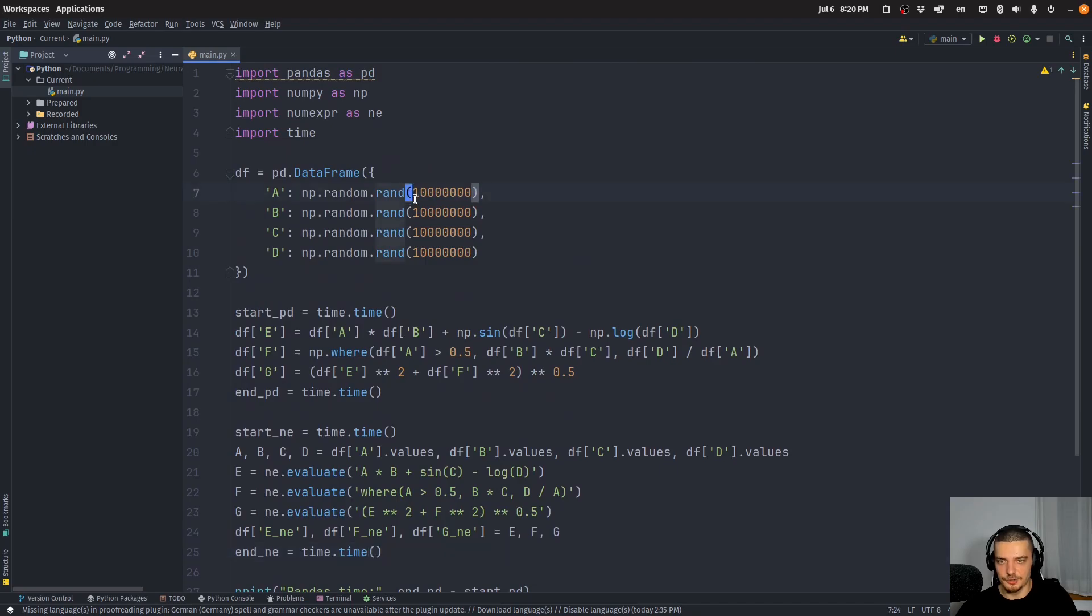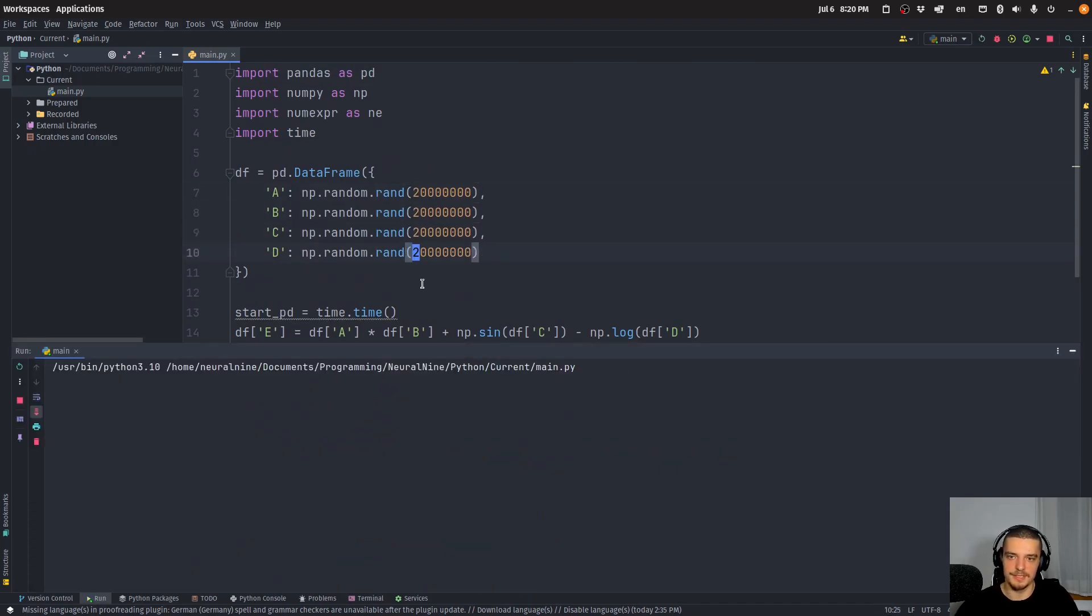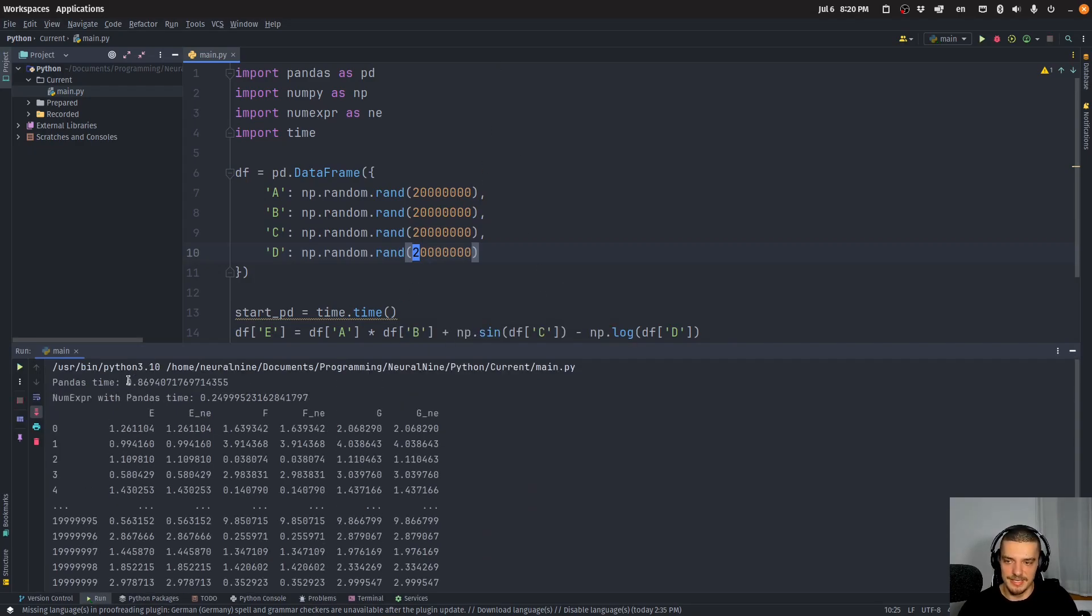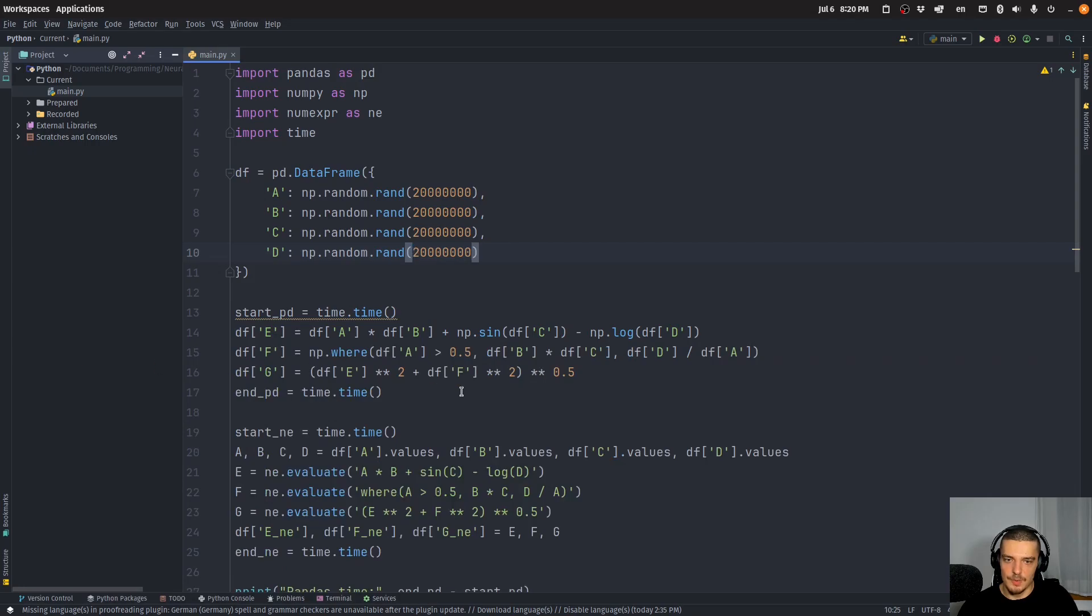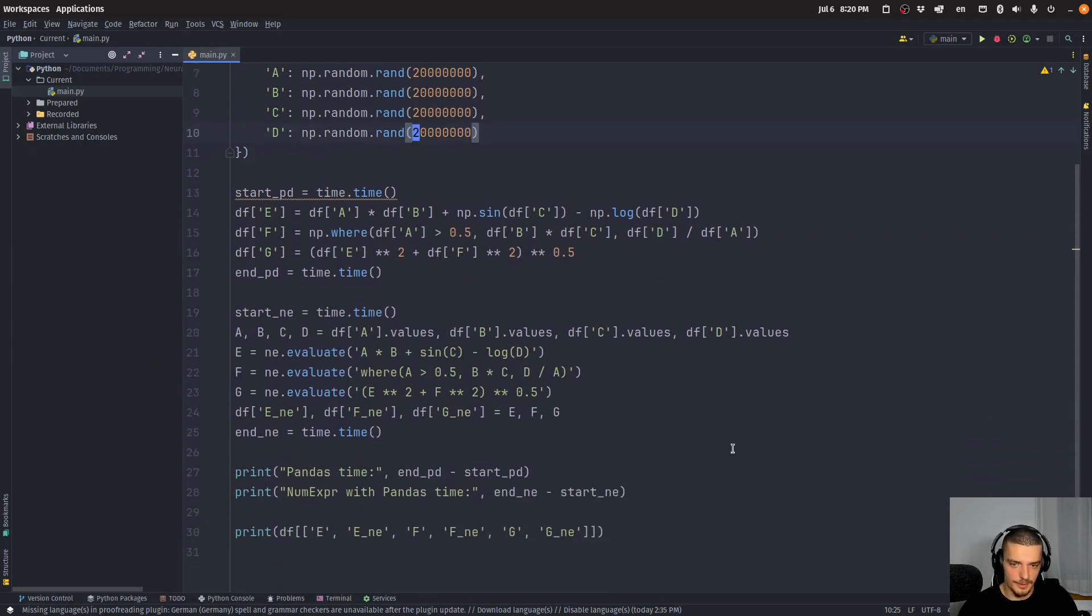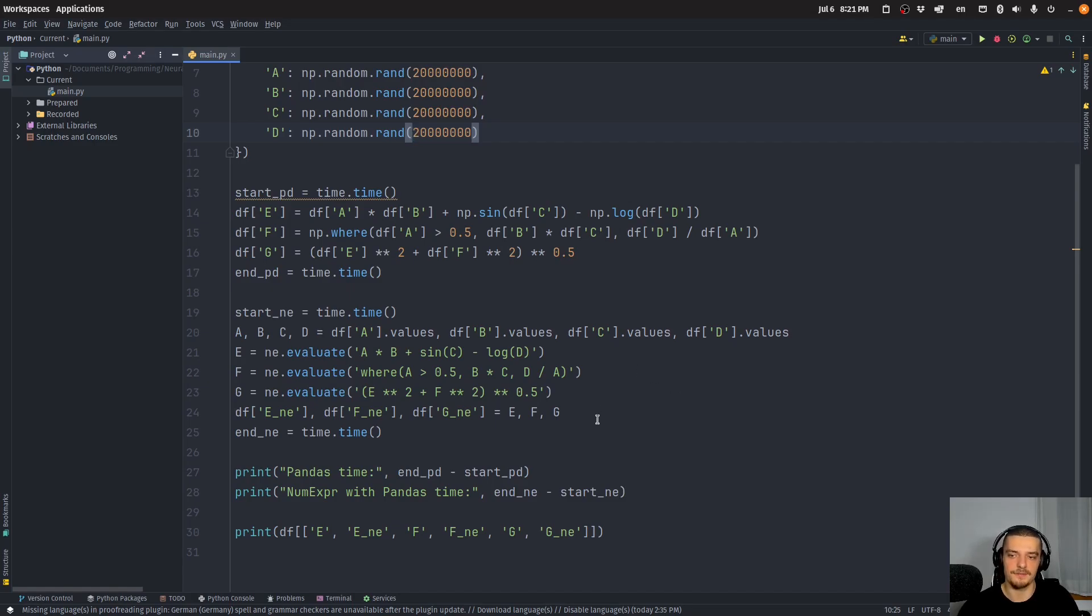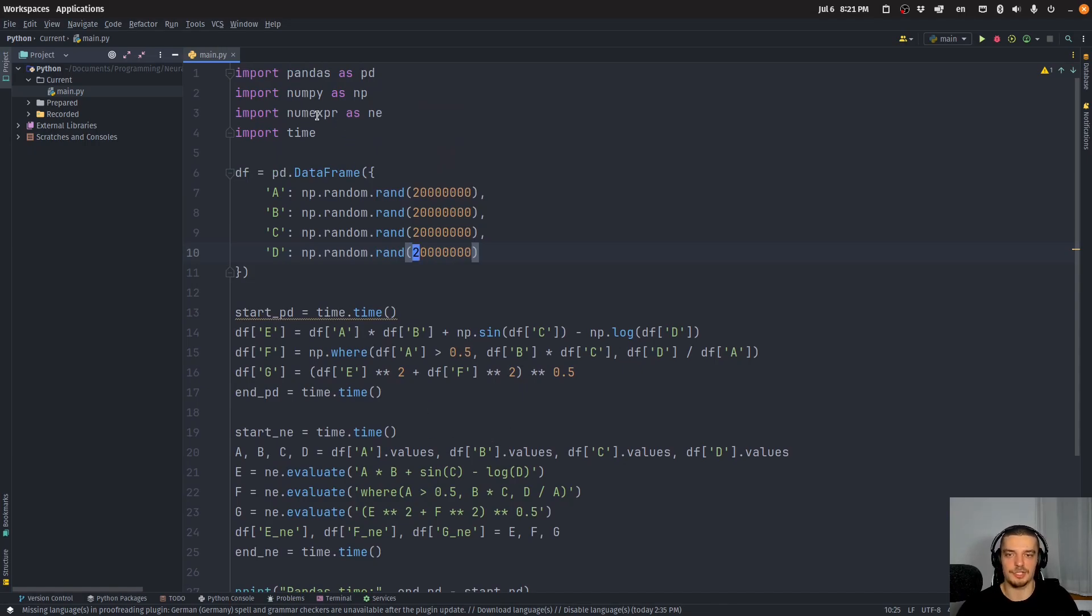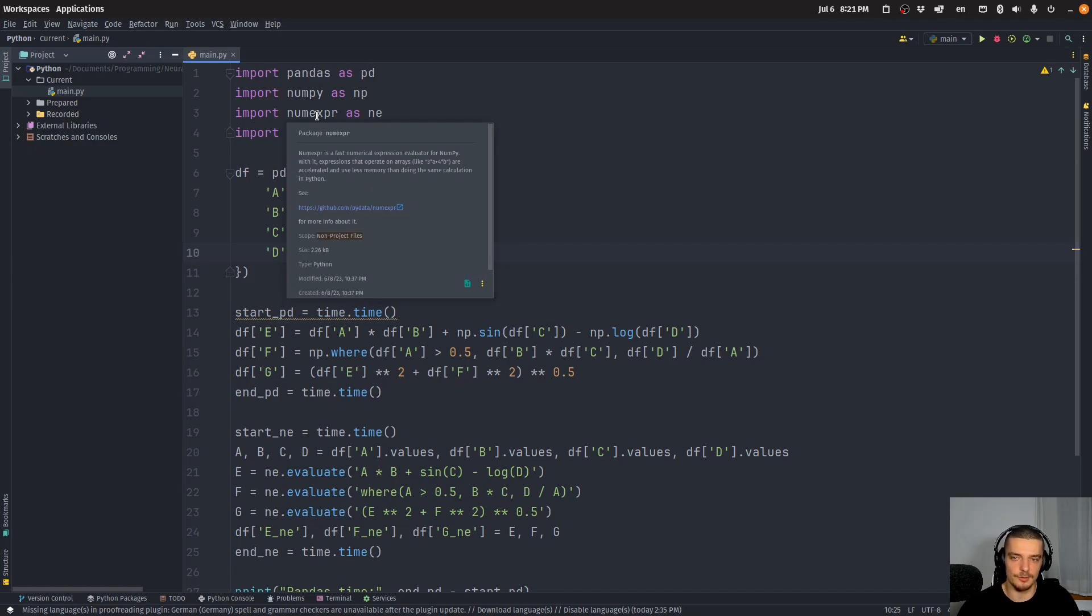But we're much faster using the numerical expression library. And I can also try that with more—I can try to do that with 20 million instead of 10 million. And then we're going to again see a speedup, a massive speedup. So this is a very powerful package. It only works with numerical expressions, so it doesn't work with all kinds of operations. But if you have to do numerical expressions, there's no reason to go with core pandas or core NumPy if you can use this package.